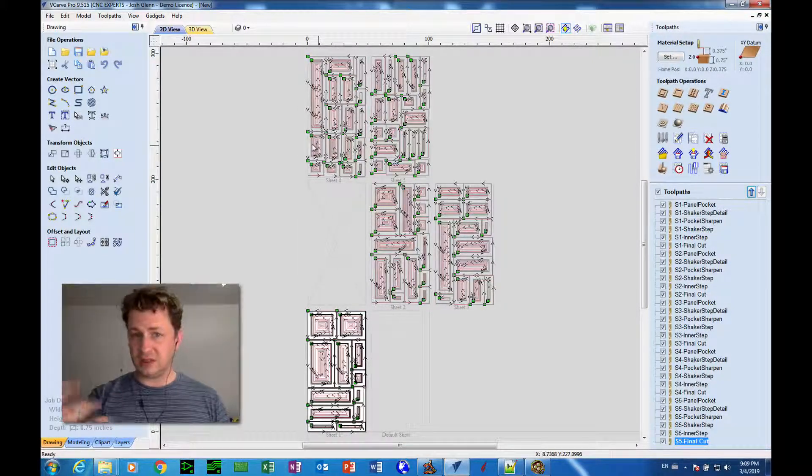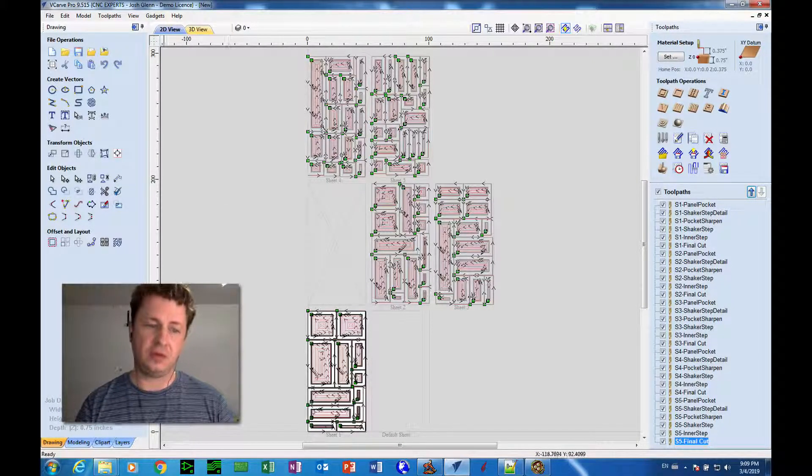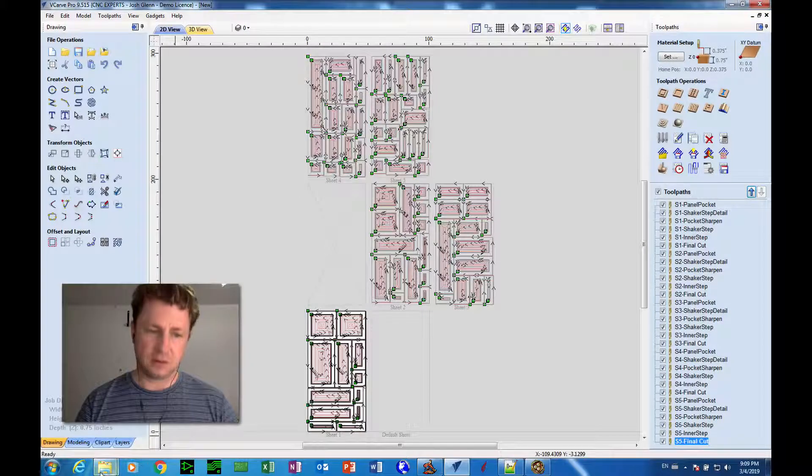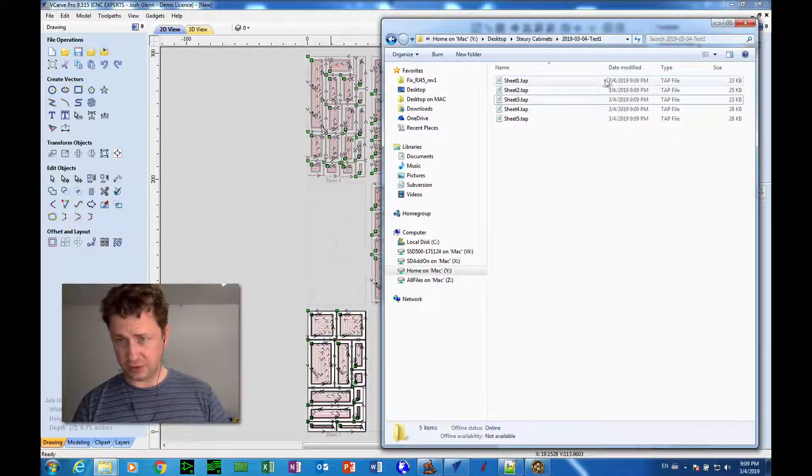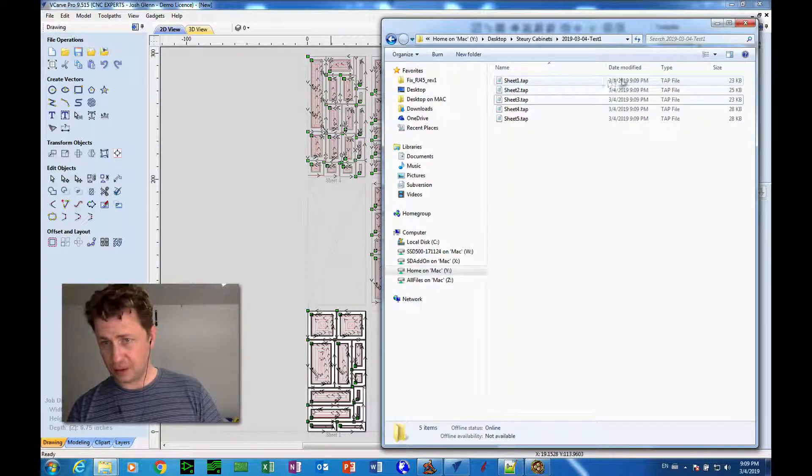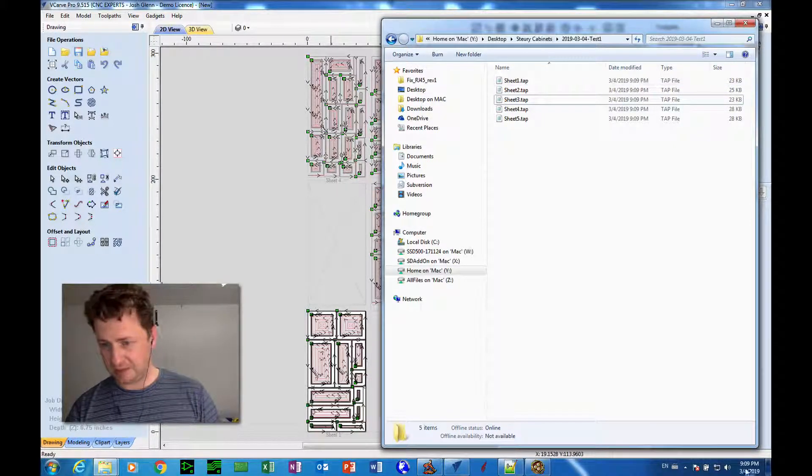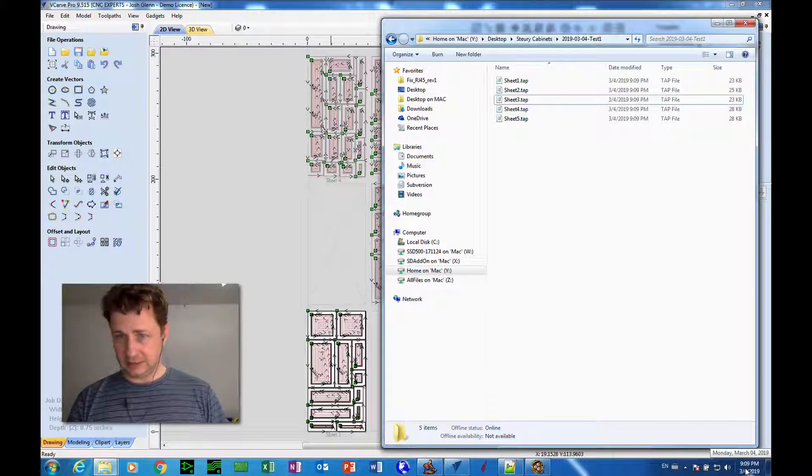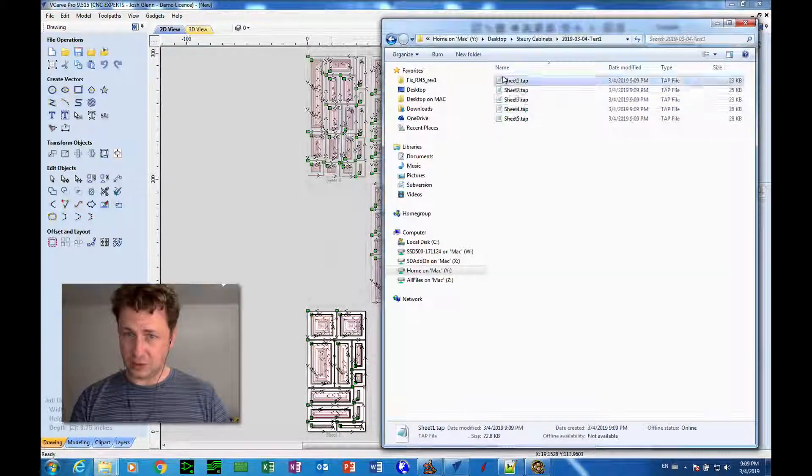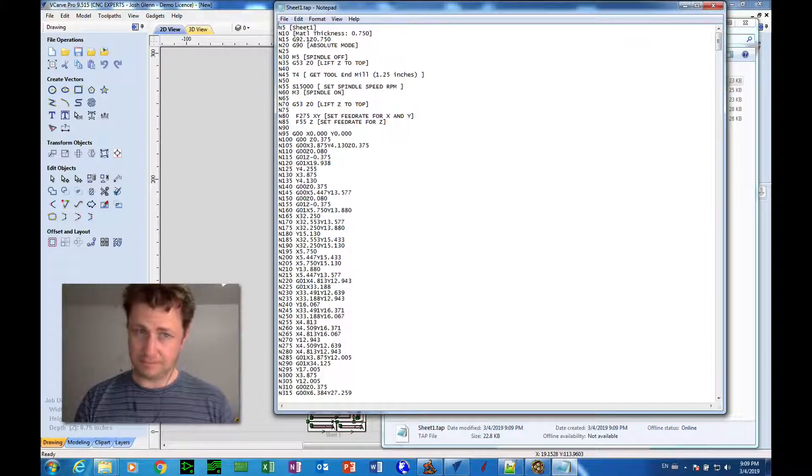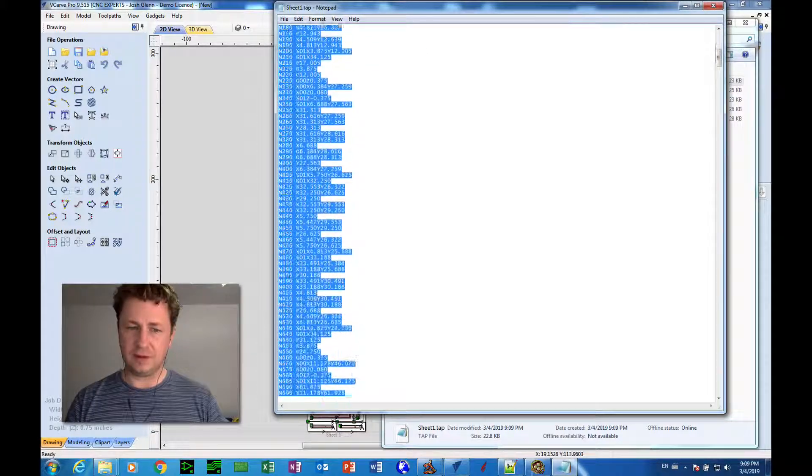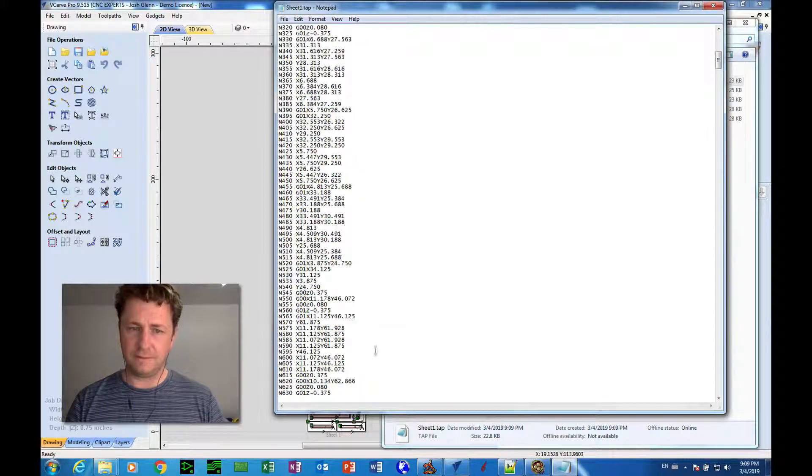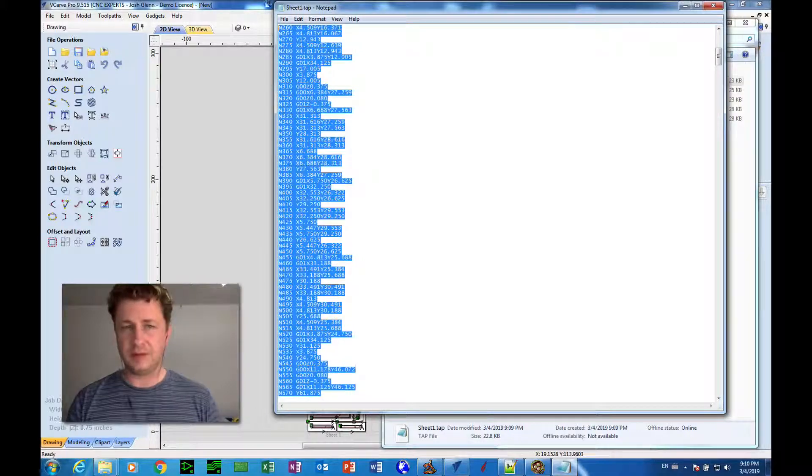Now, question is, did it spit out the code that the machine needs? So let's look at that folder. Okay, March 4th, 2019, 9.09 PM. And it did exactly what it's supposed to do. So we should be able to actually process from what we've made there.